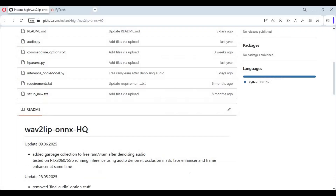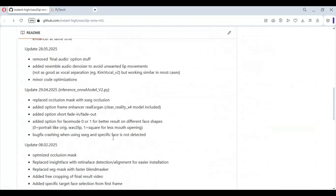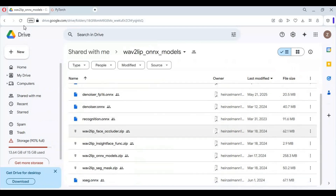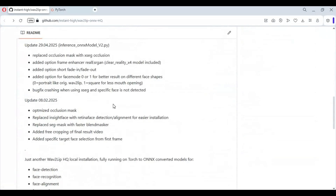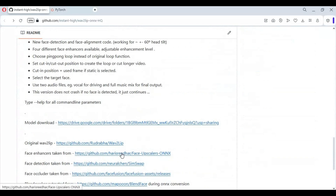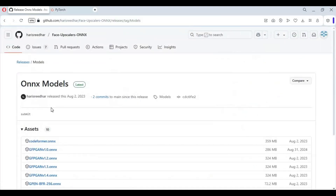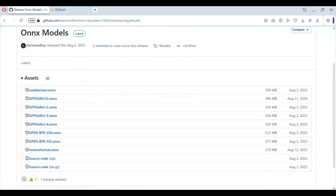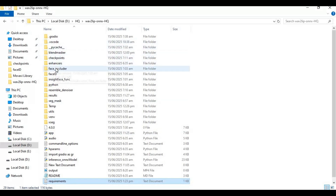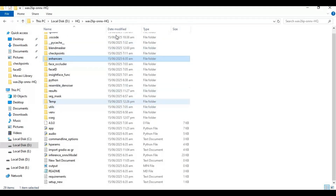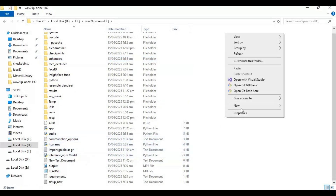After requirements are installed, go to the main page and download the models, then paste them in the folder they belong to. There are also enhancer models — download them and paste in the enhancer folder. After done downloading, make two folders for easy use: name one 'face' and put your video in it, and name the other 'audio' and paste your audio files in it.